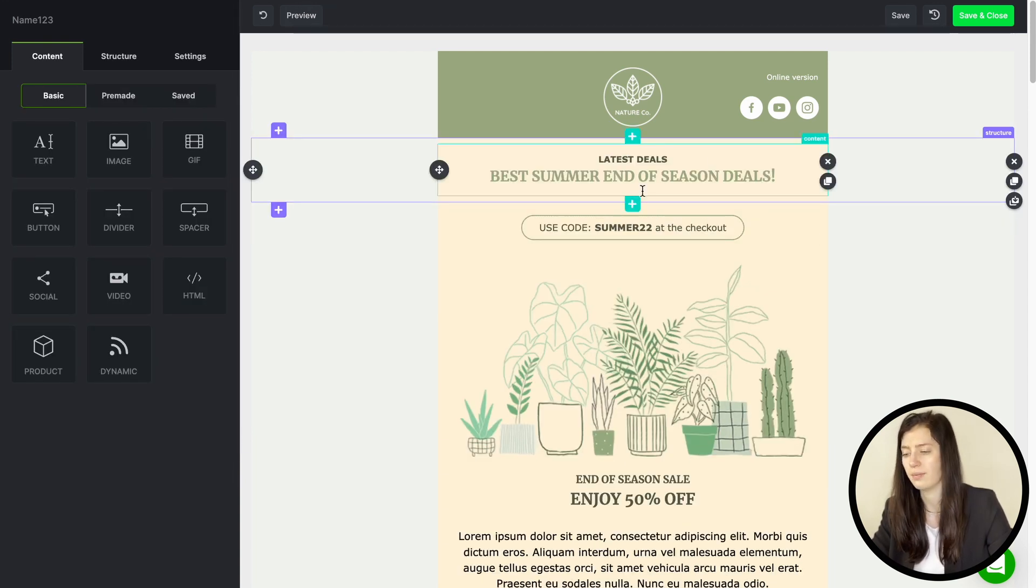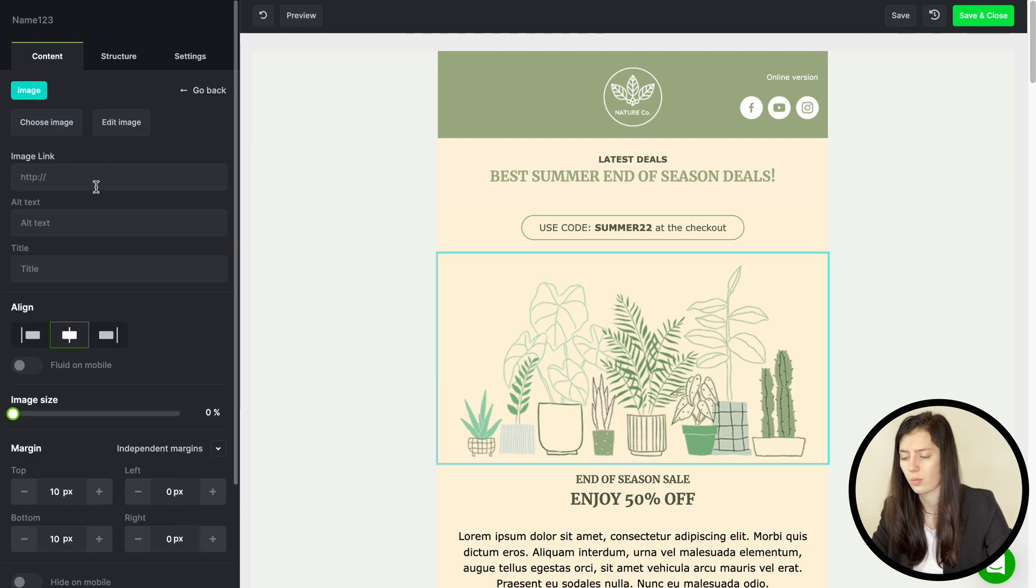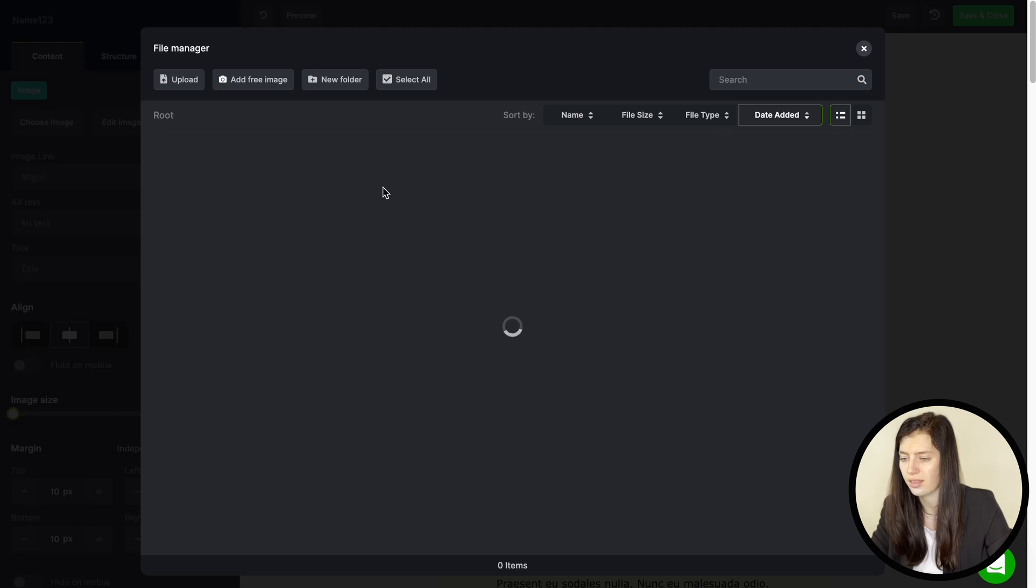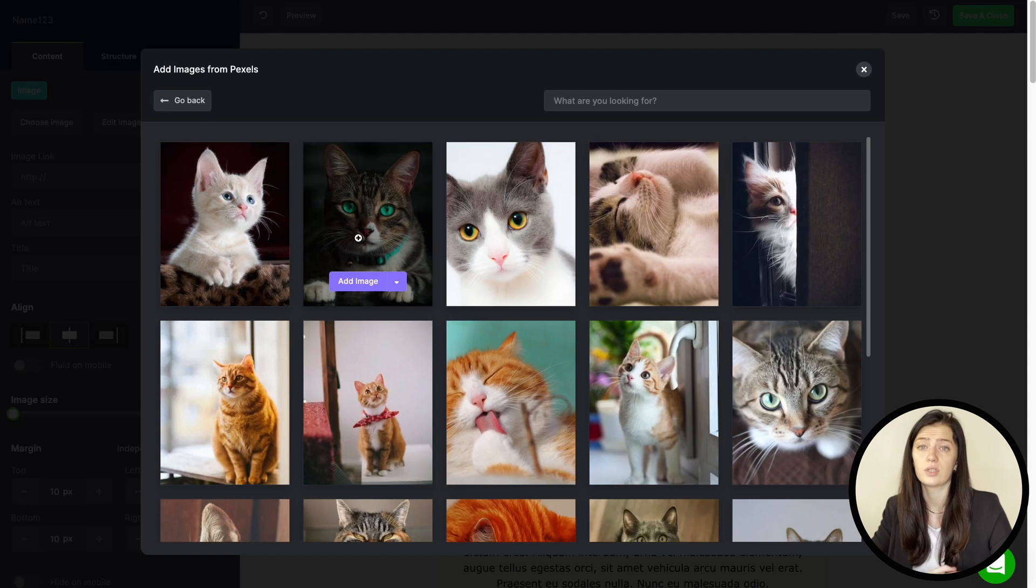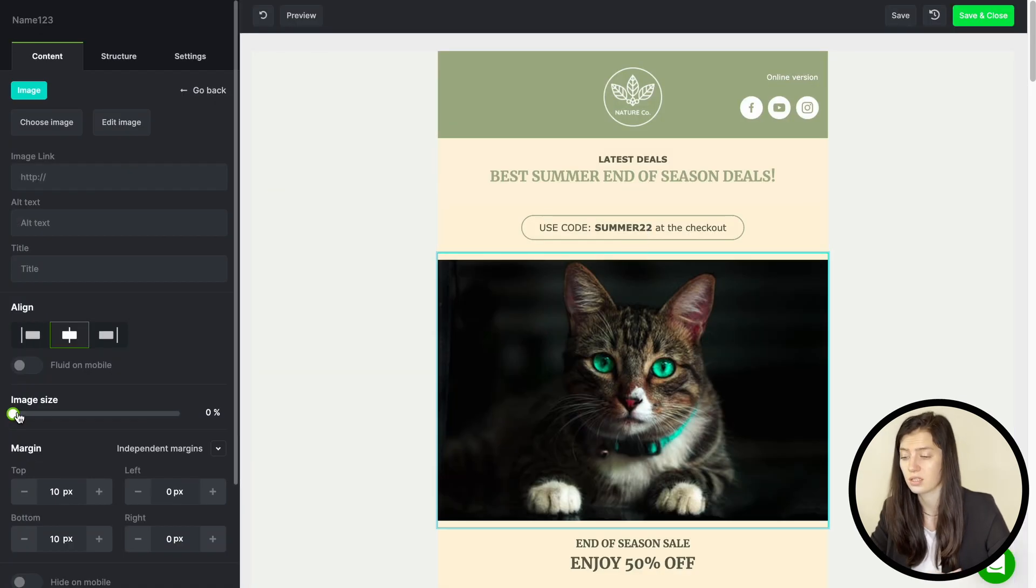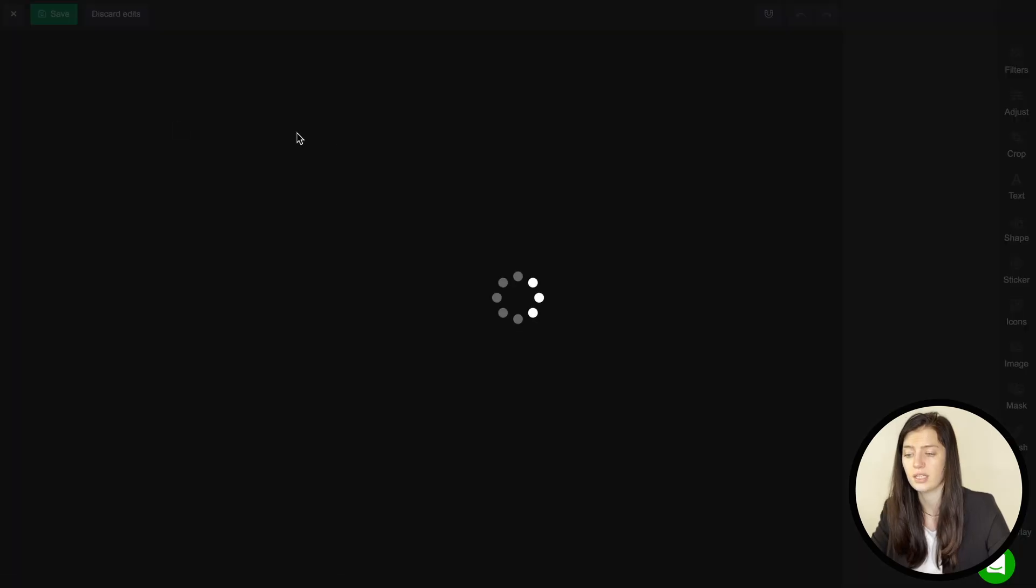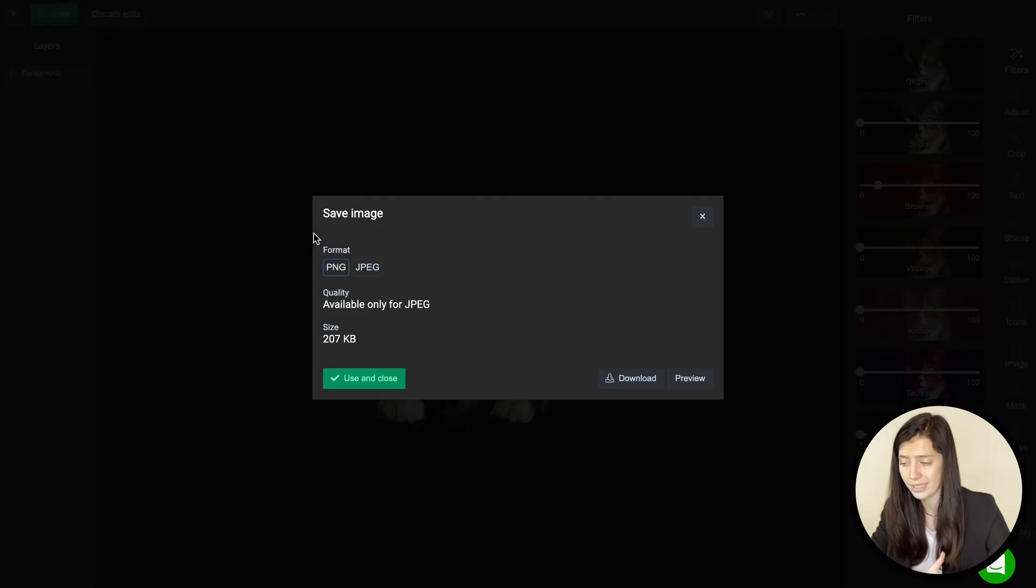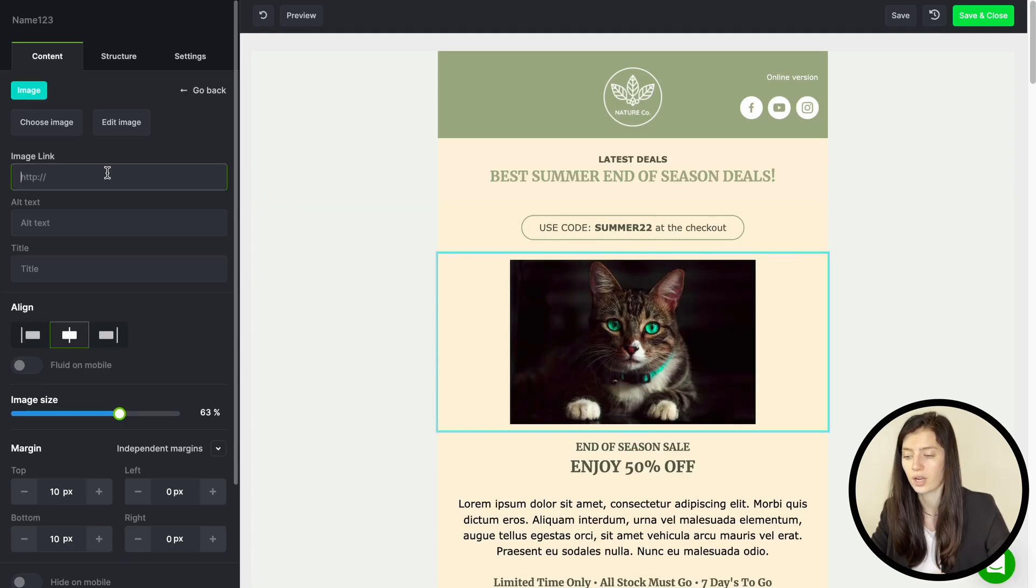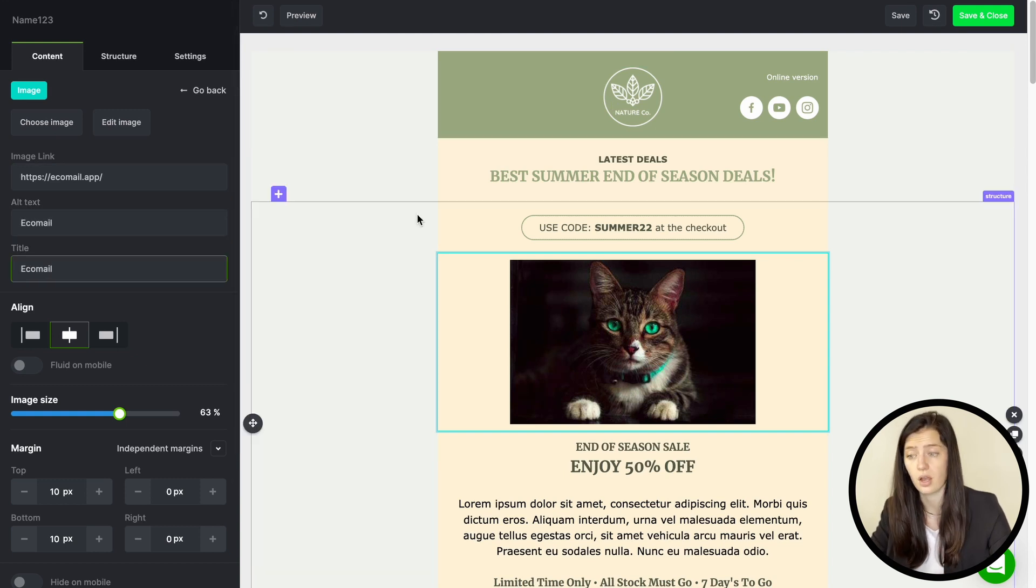When you choose an image you will get more setup options on the left. You can add new images by clicking on choose image and then adding it to your file manager. You can also choose from free images. Once you choose an image you can edit its size easily and if you wish to edit it more or maybe compress the image completely do it right here. Also do not forget to add links to your image so there is an action behind it.